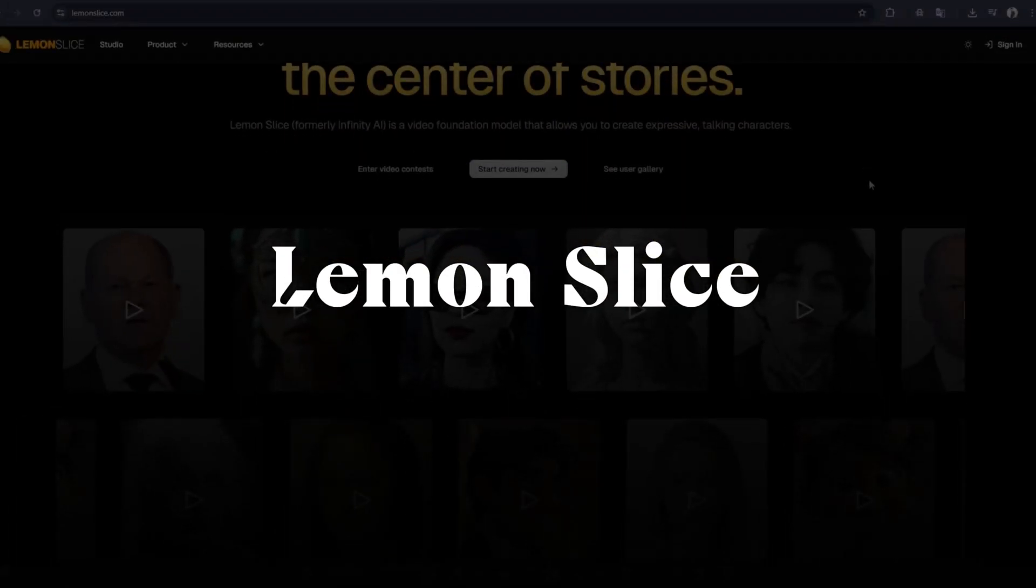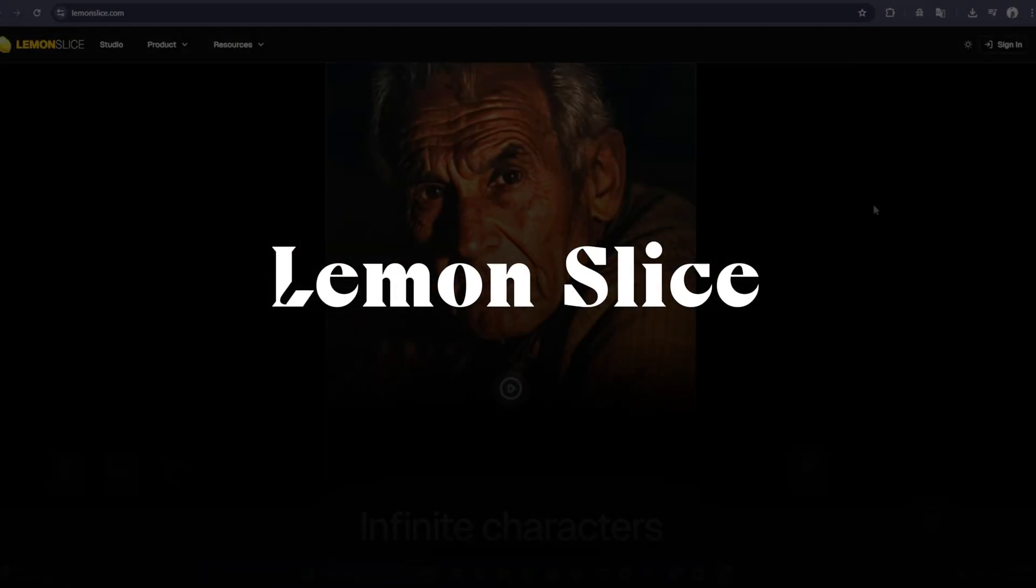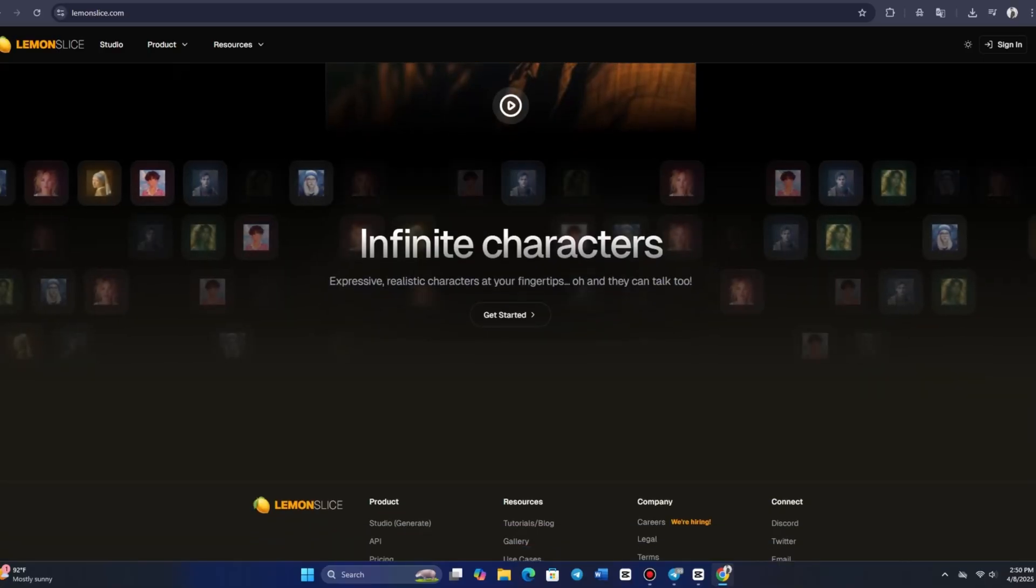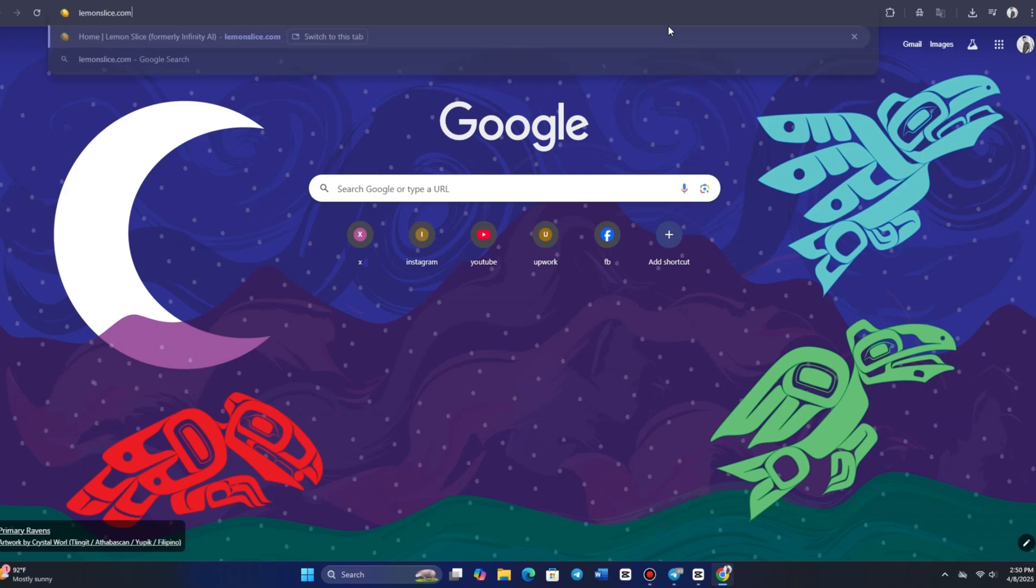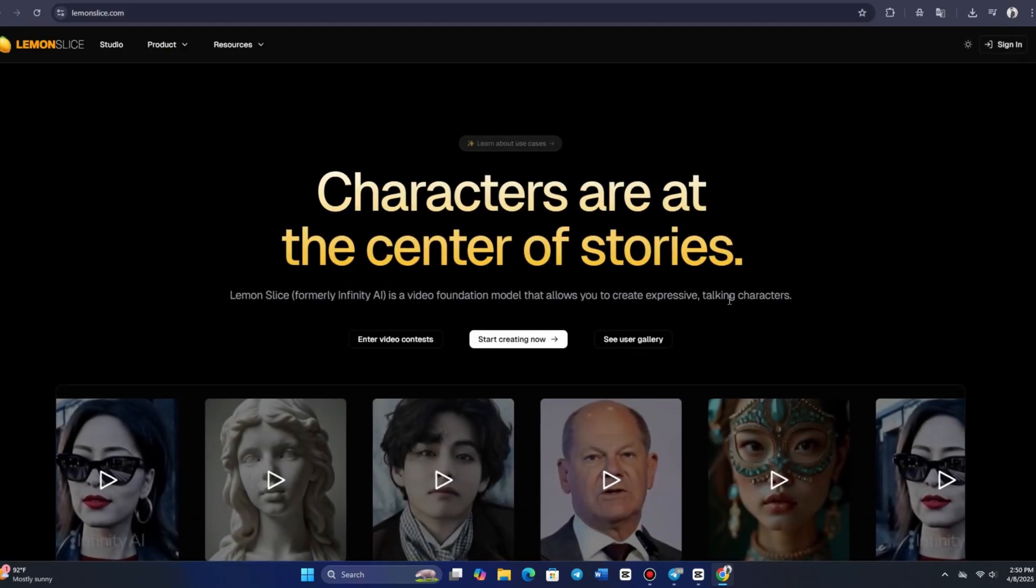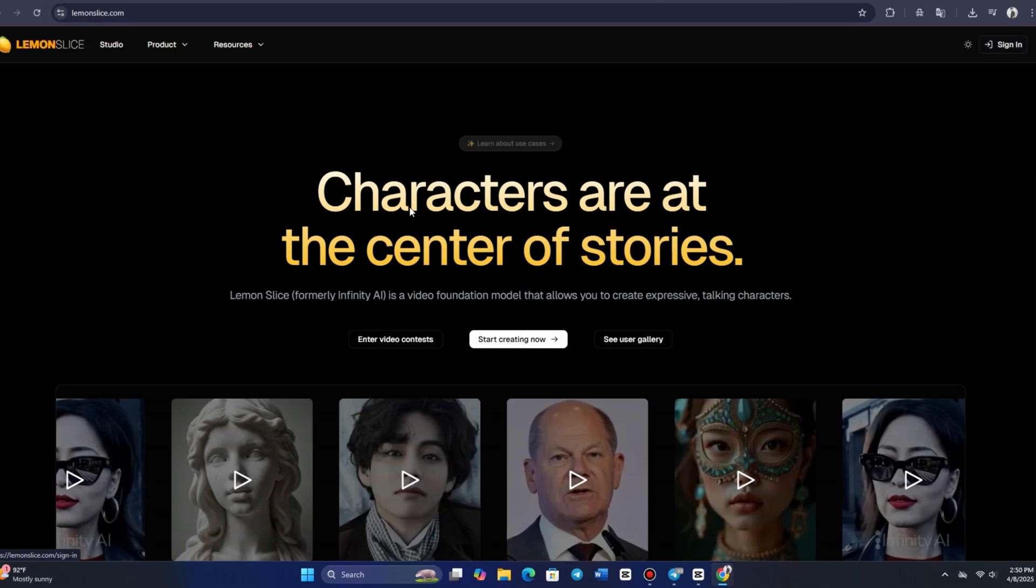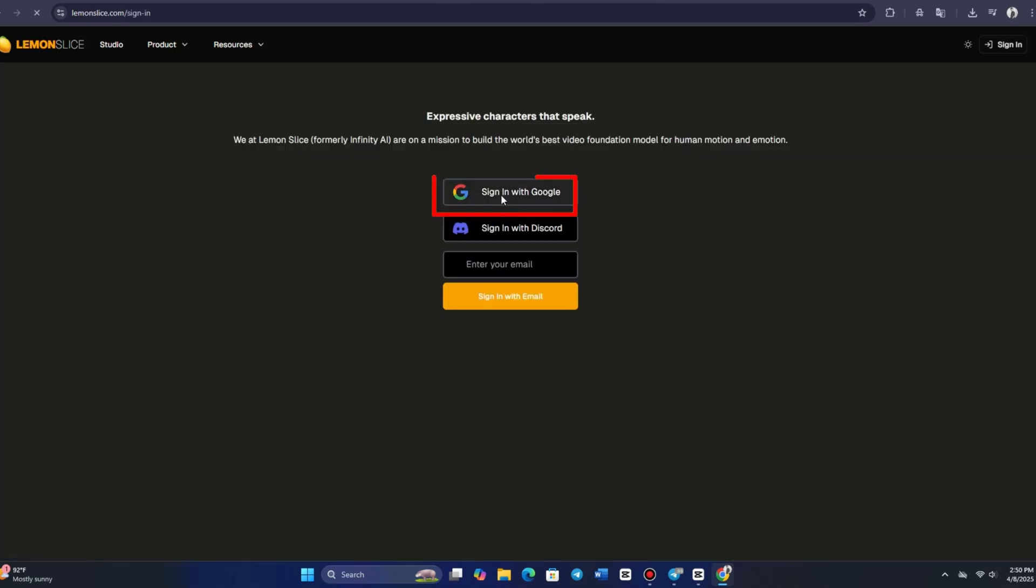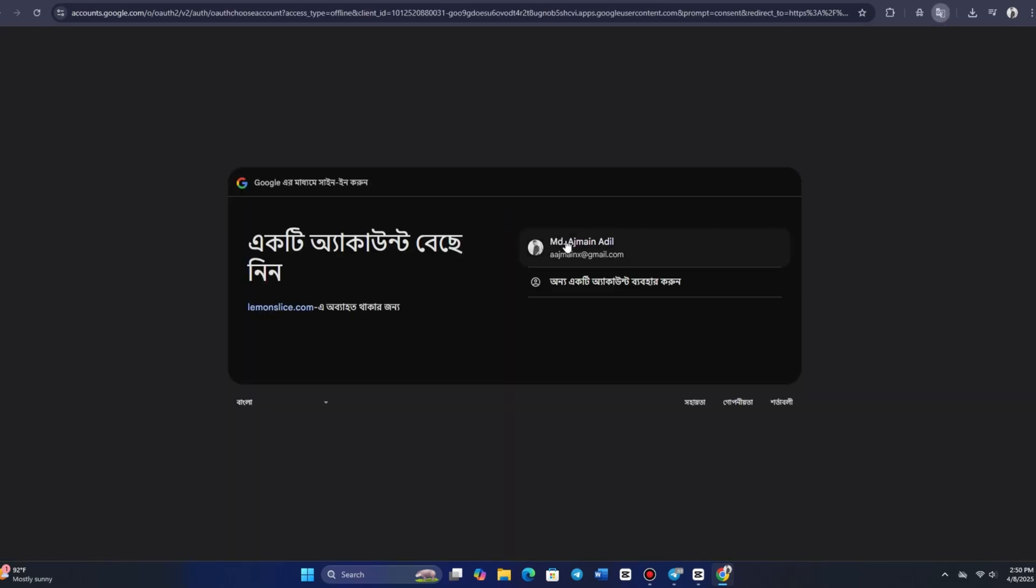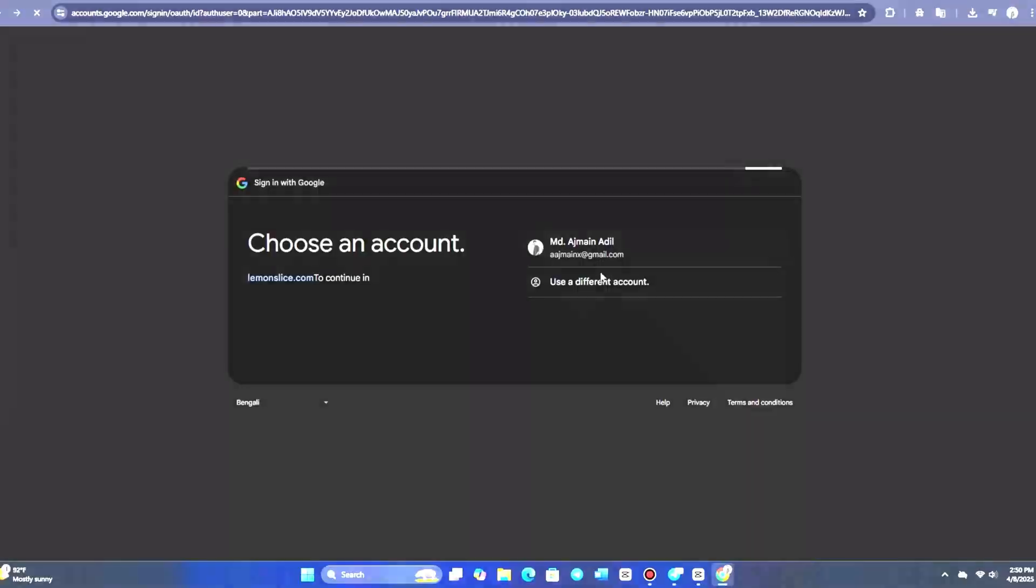In this video, we will explore the features of Lemon Slice. To get started, visit their website at lemonslice.com. Once there, you can log in using either your Google account or Discord. After signing in, you'll be directed to the homepage.